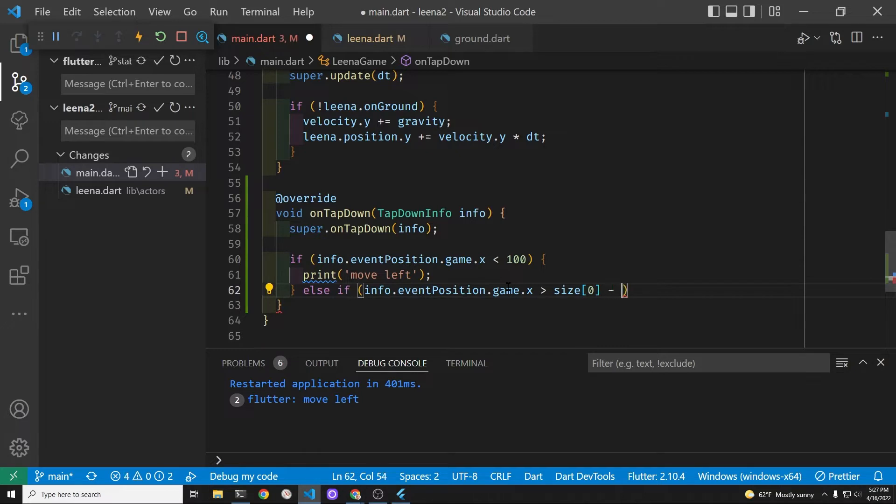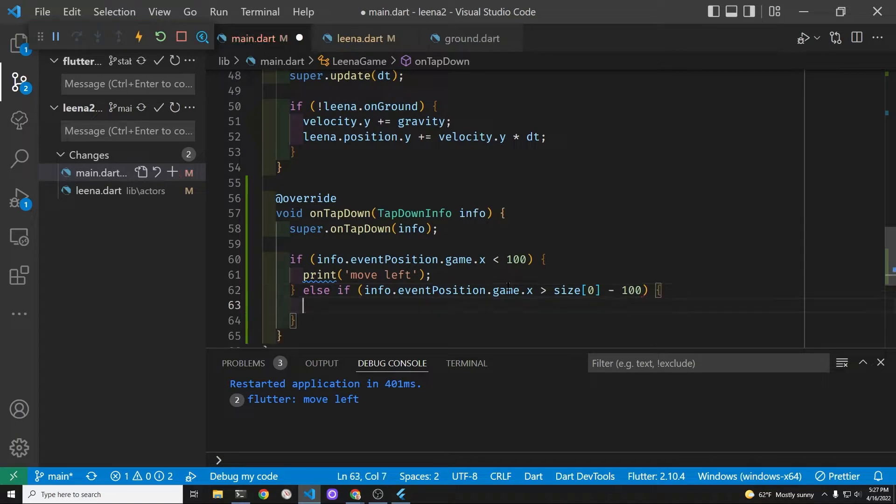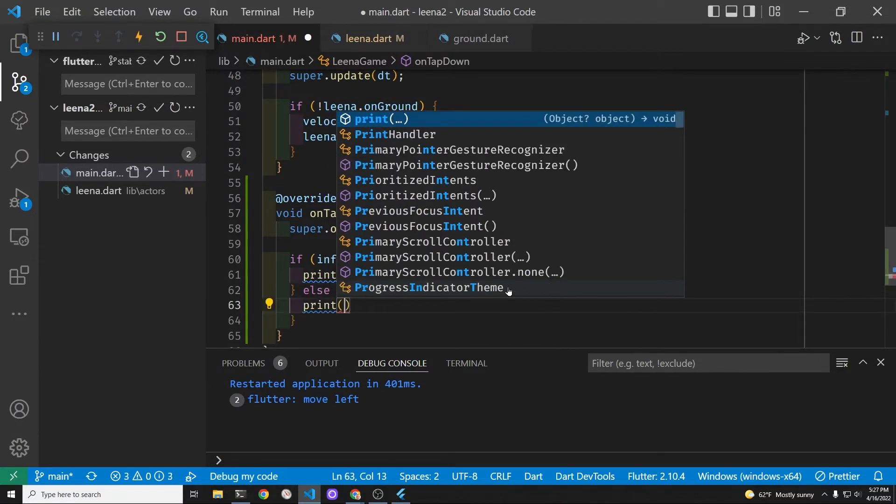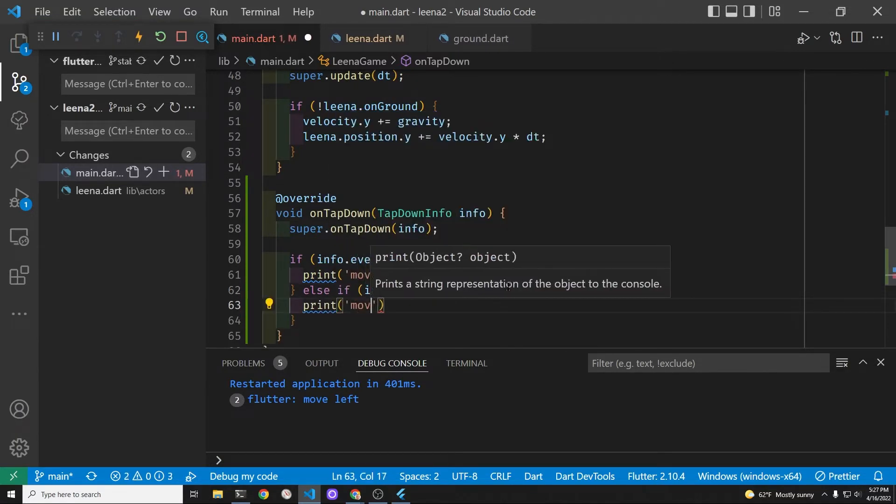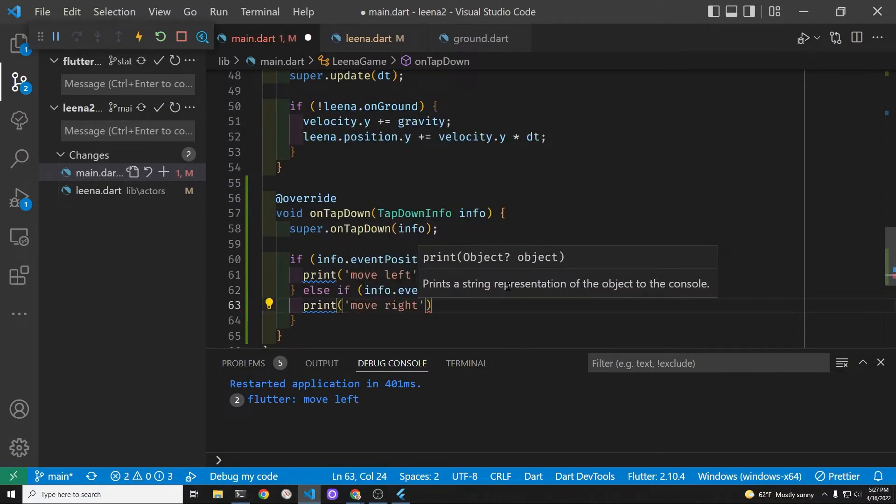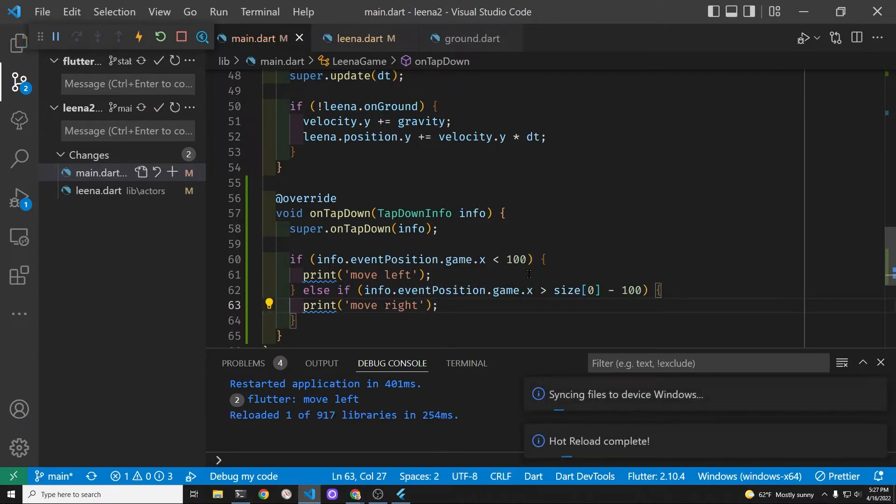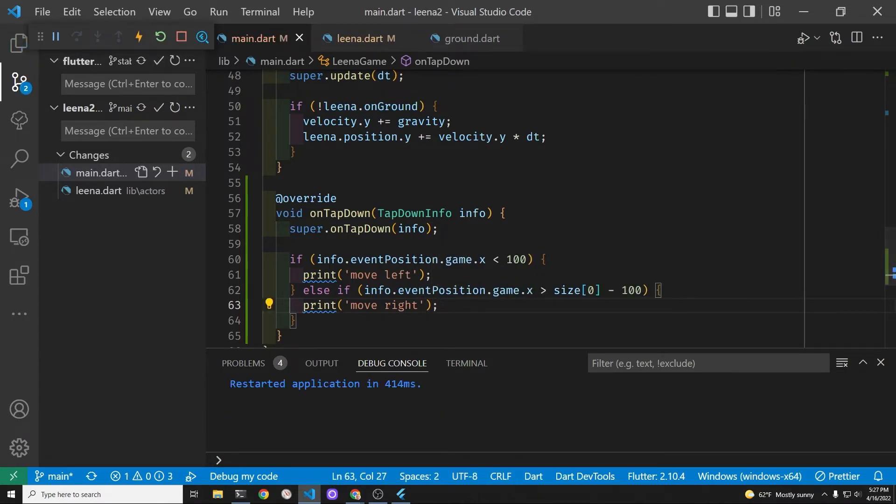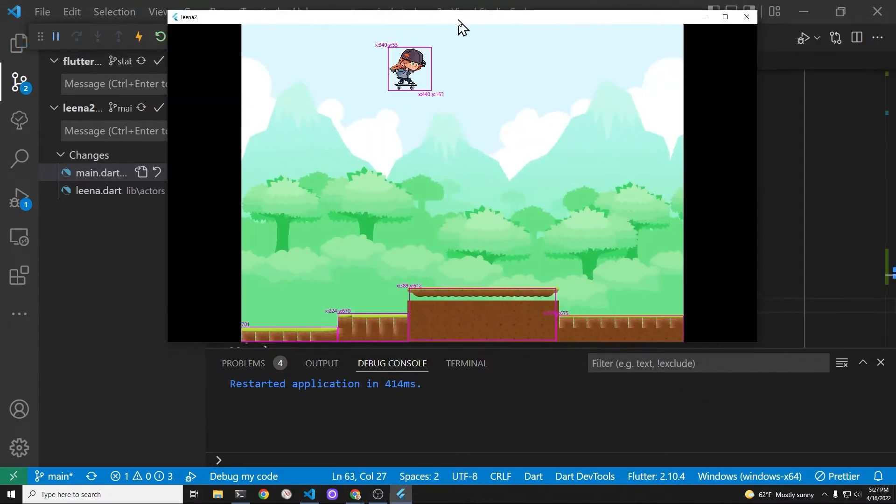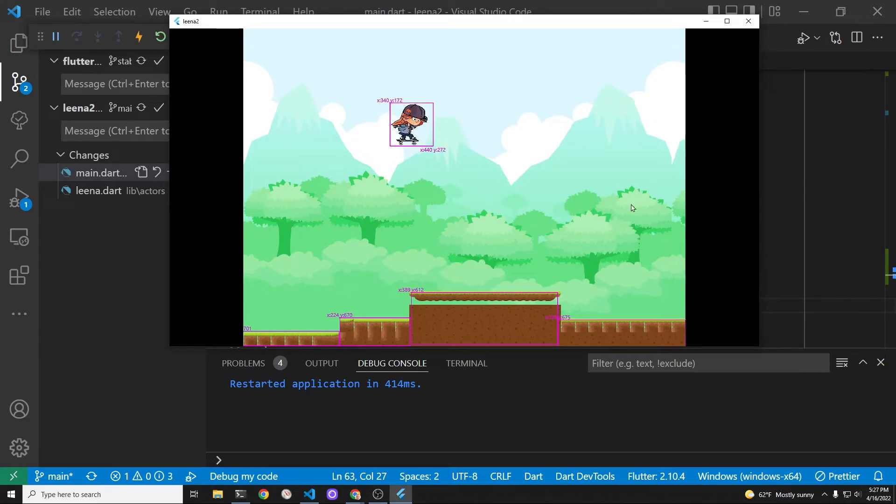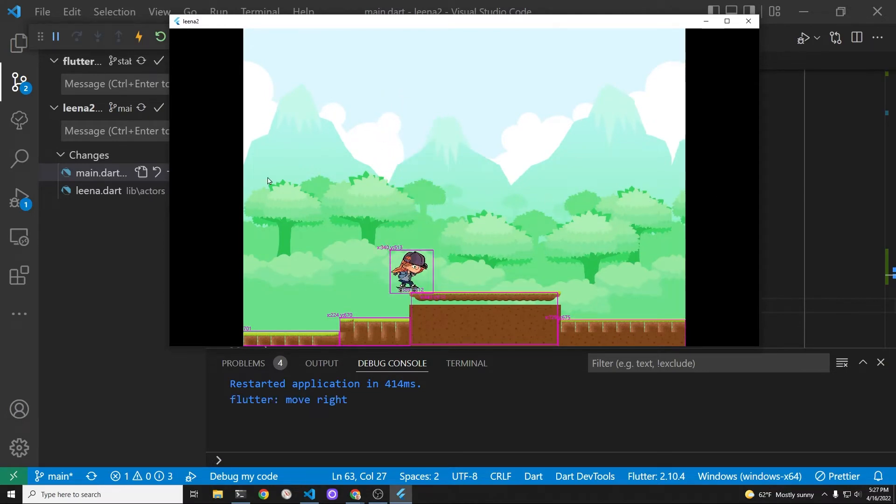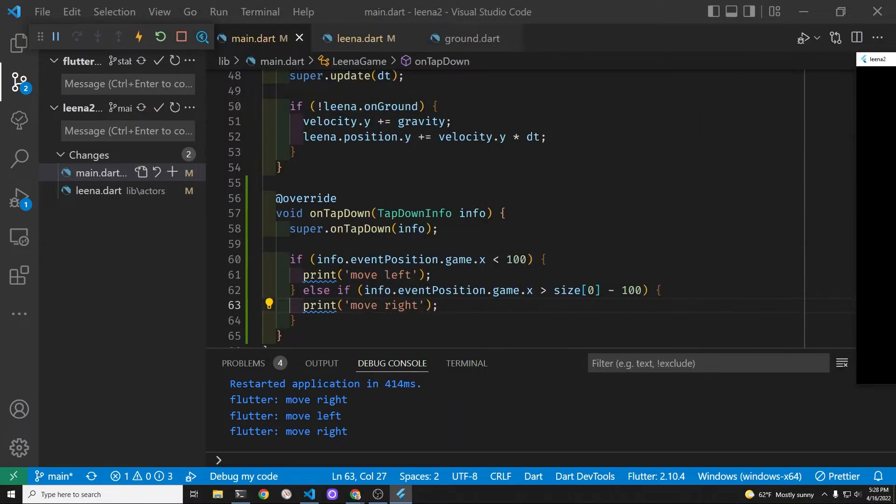Once we subtract this 100 and if that's the case we're going to know that you want to move the skater over to the right hand side. So we'll just put a print statement first to move right. The initial test here is just to see whether we can detect the taps on the left hand and right hand side of the screen. Beautiful, everything is working.